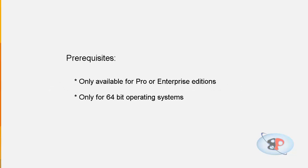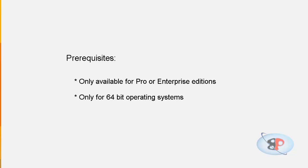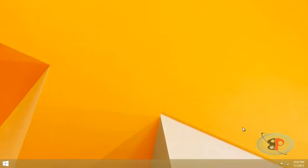Now, the prerequisite is that you should have the Pro or the Enterprise edition of 8 or 8.1, and it should be 64-bit. You will not have Hyper-V on the 32-bit editions, and you will not have Hyper-V on the Windows 8 regular edition. You should either have an Enterprise 64-bit or a Pro 64-bit edition.